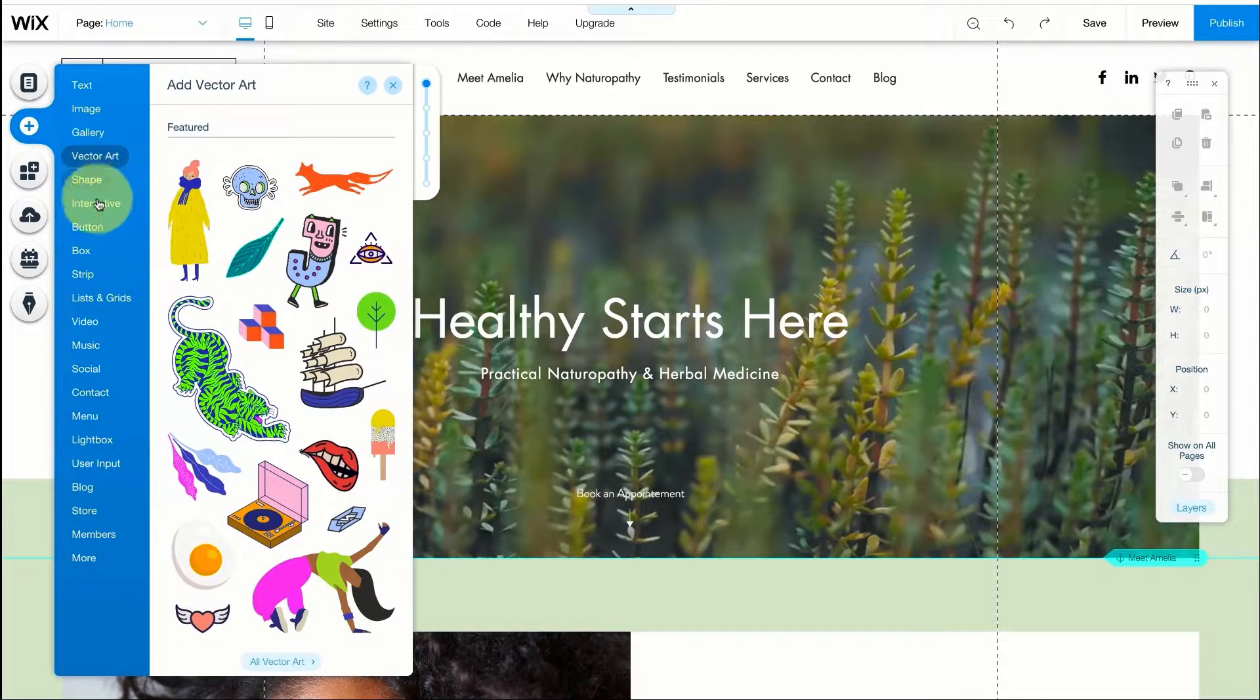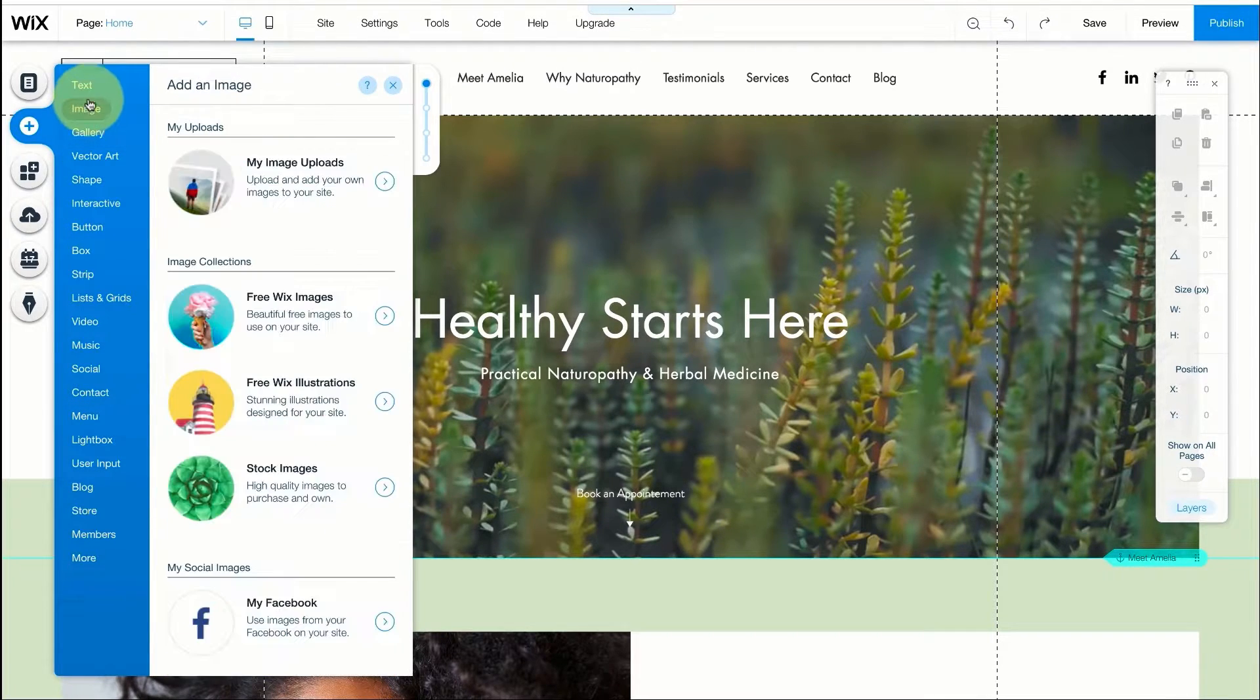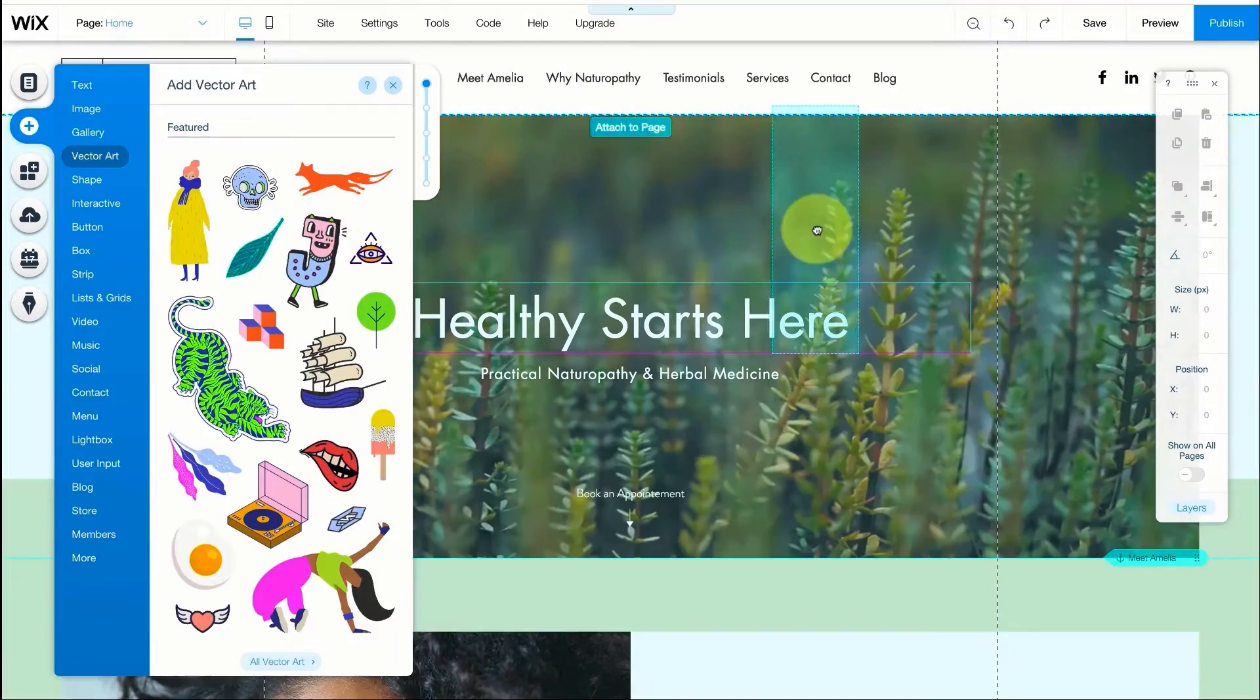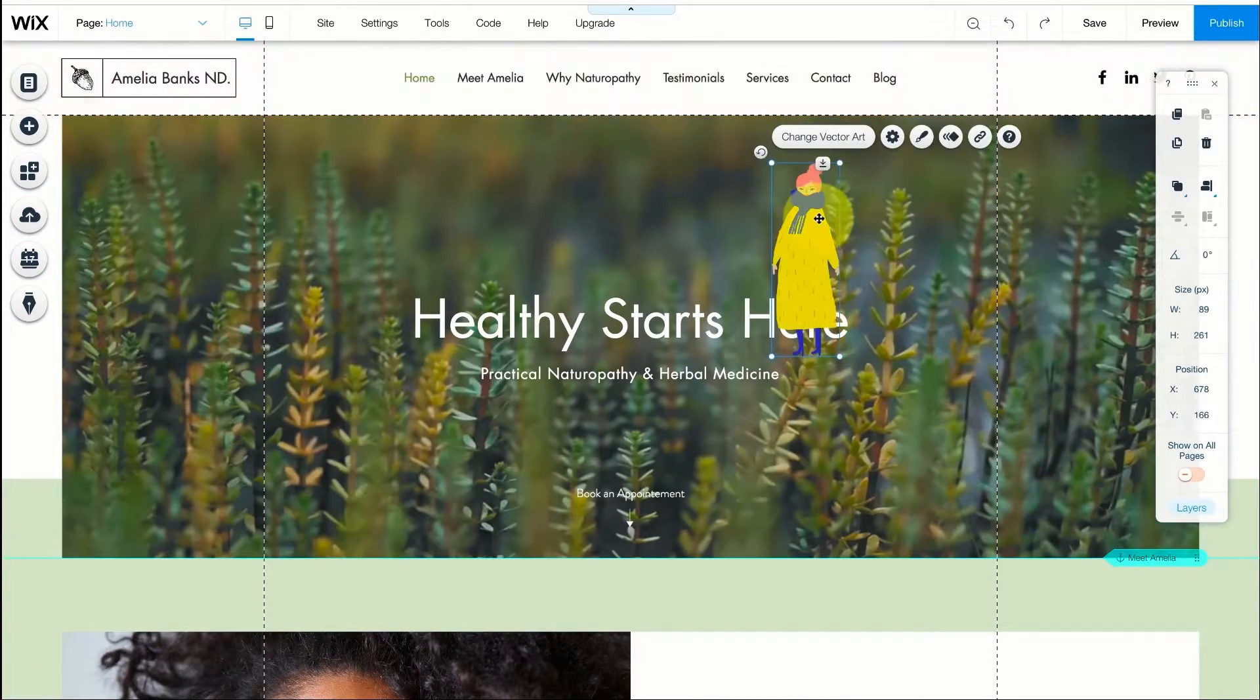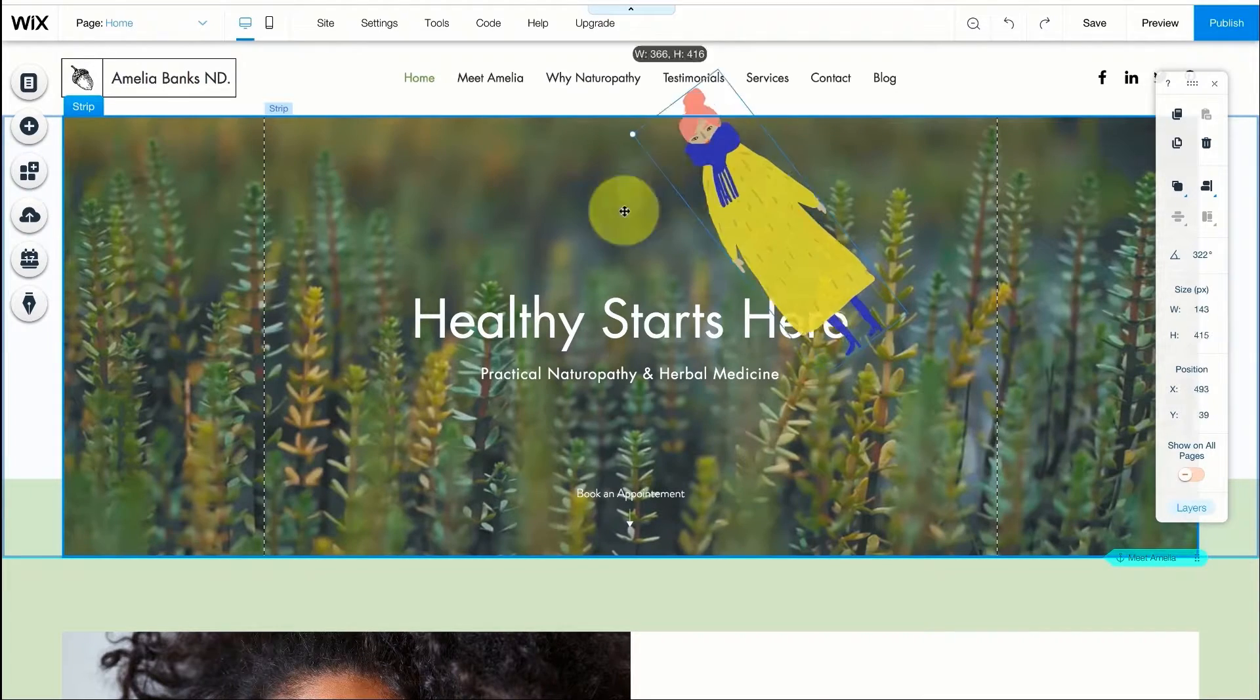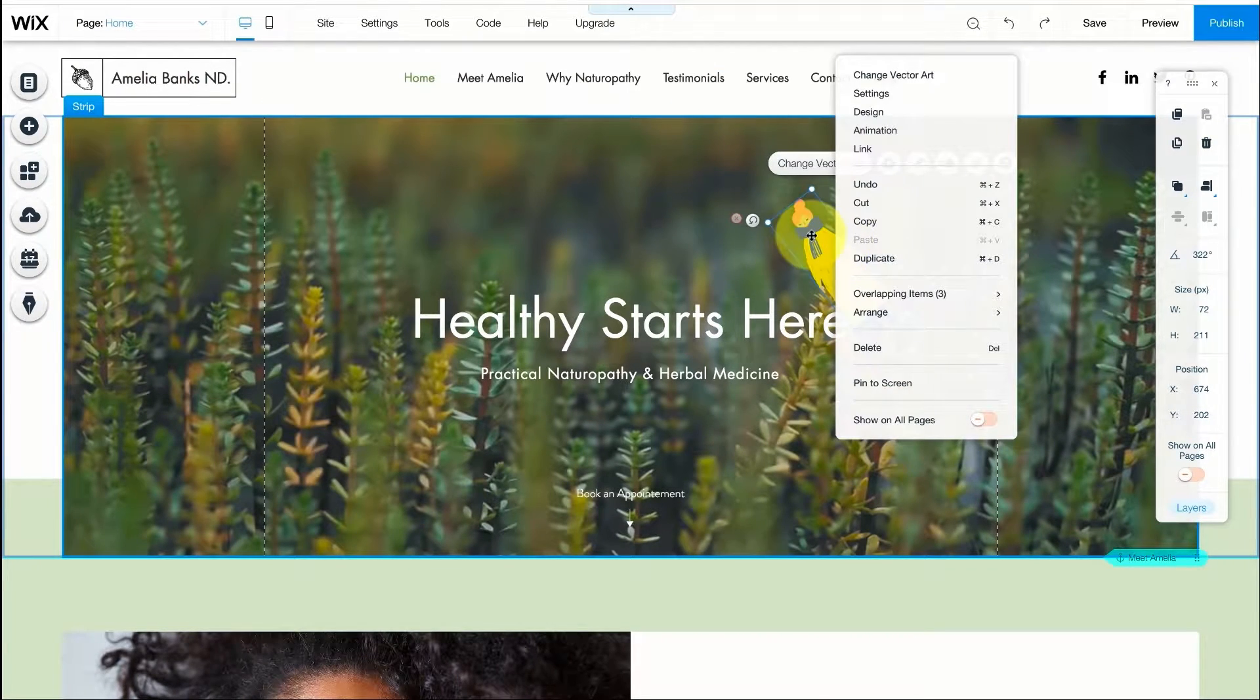When you find an element that you want to add to your website you can drag and drop it onto the page. I can press on the element and a menu will pop up showing me everything I can do with the element. I can change the size and change the angle. I can also delete it by right clicking the image and pressing delete.